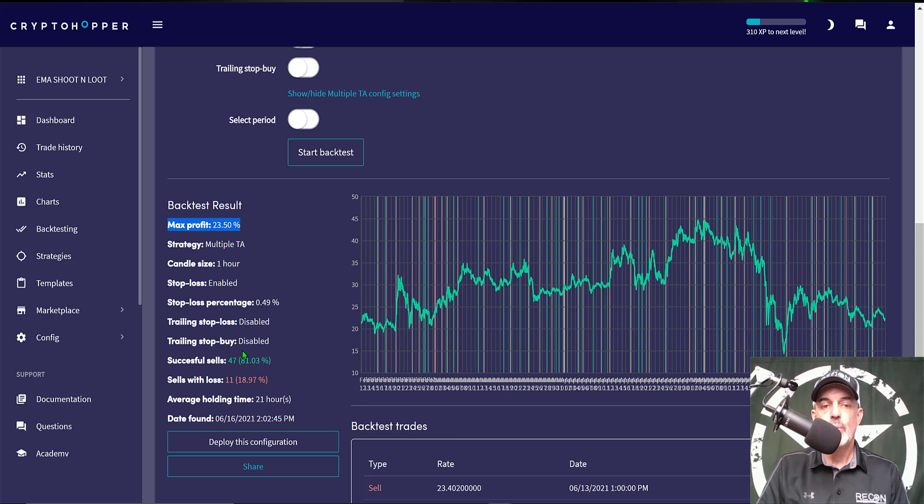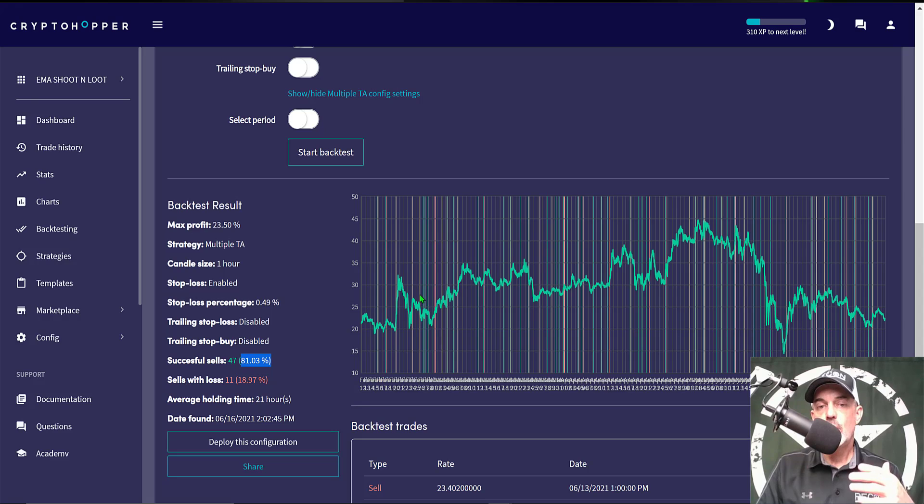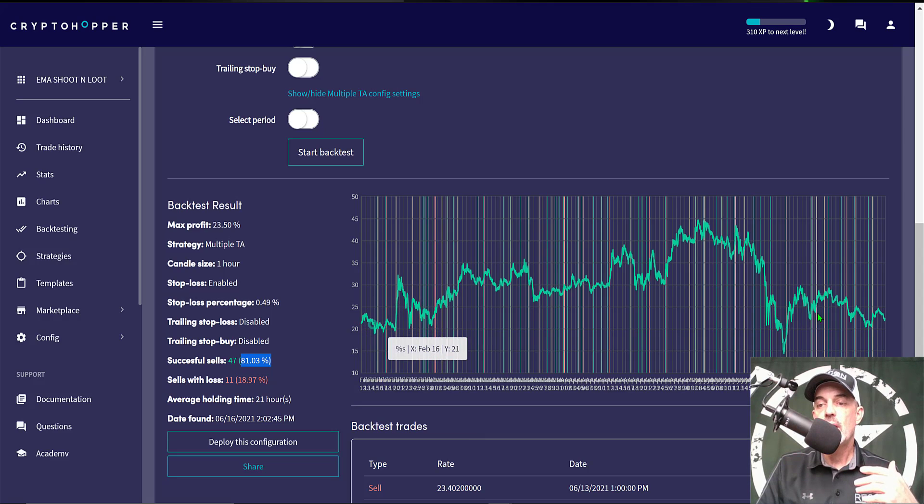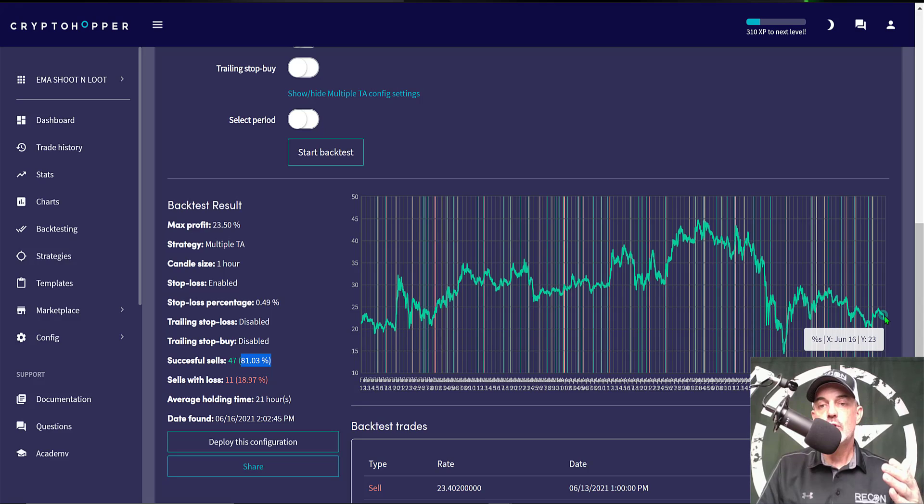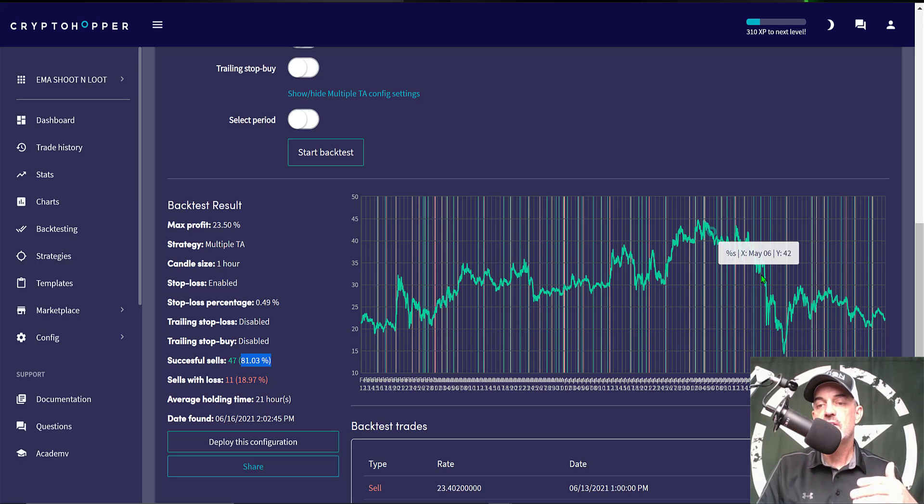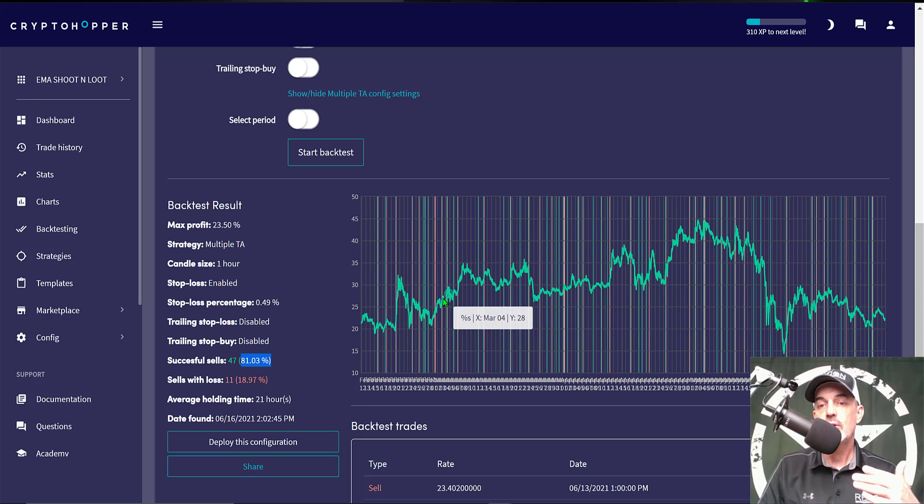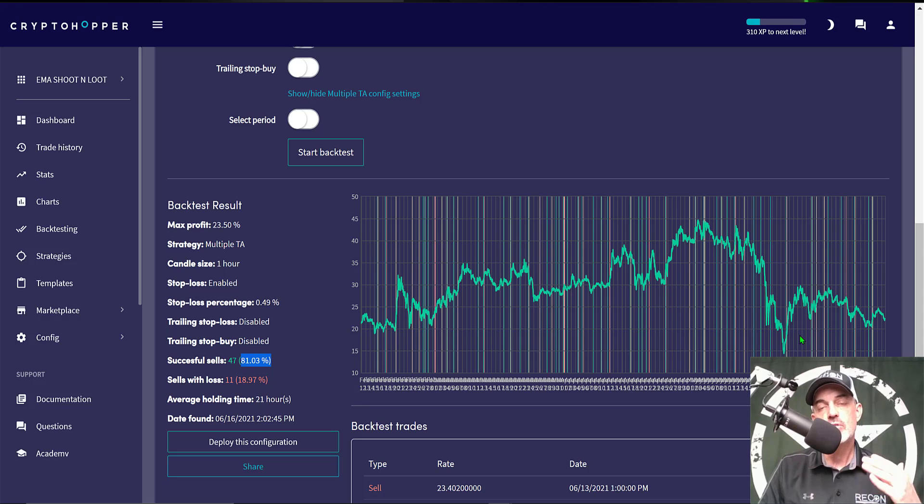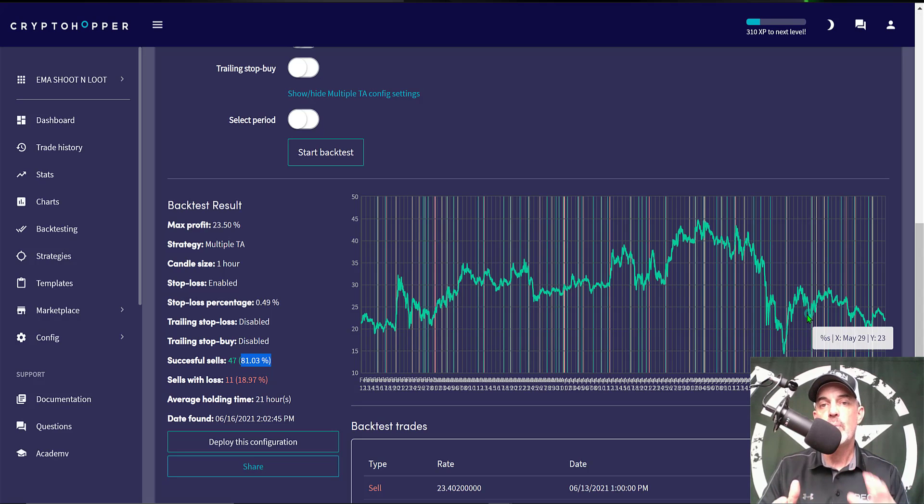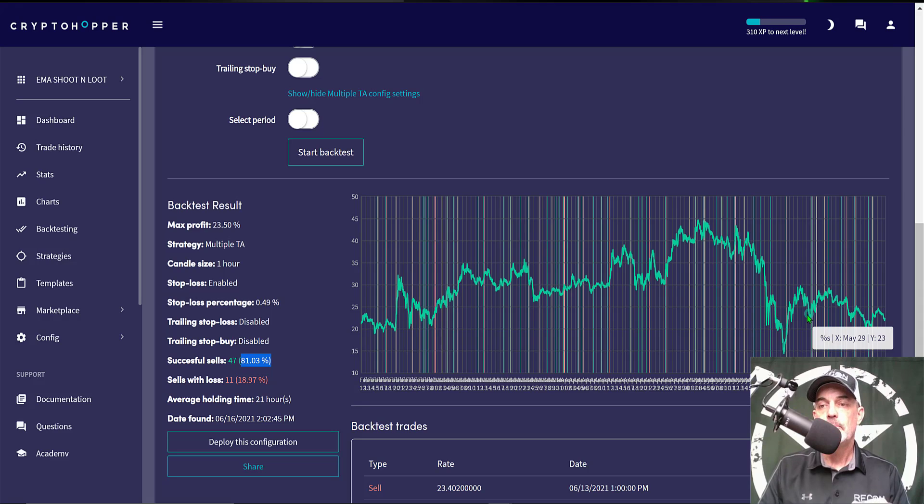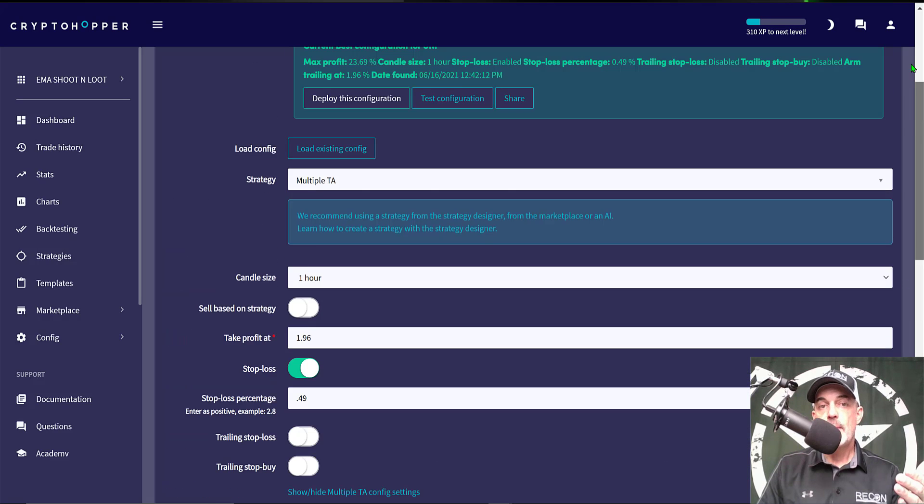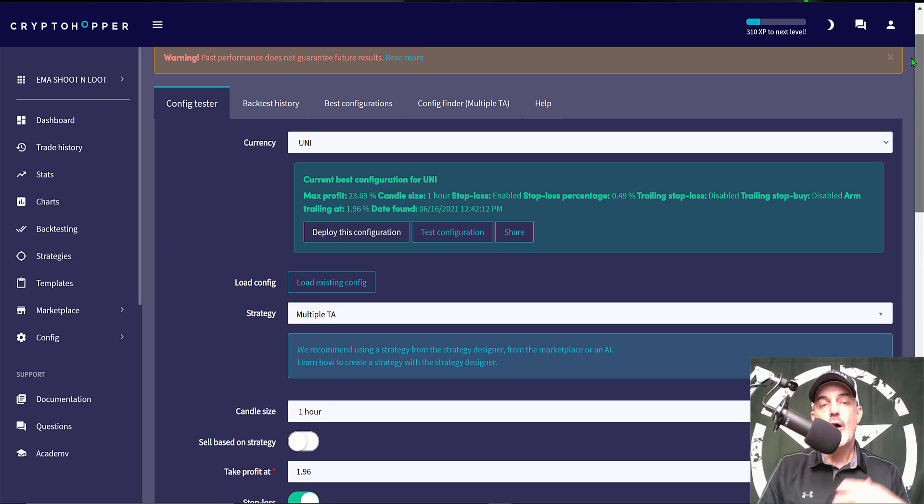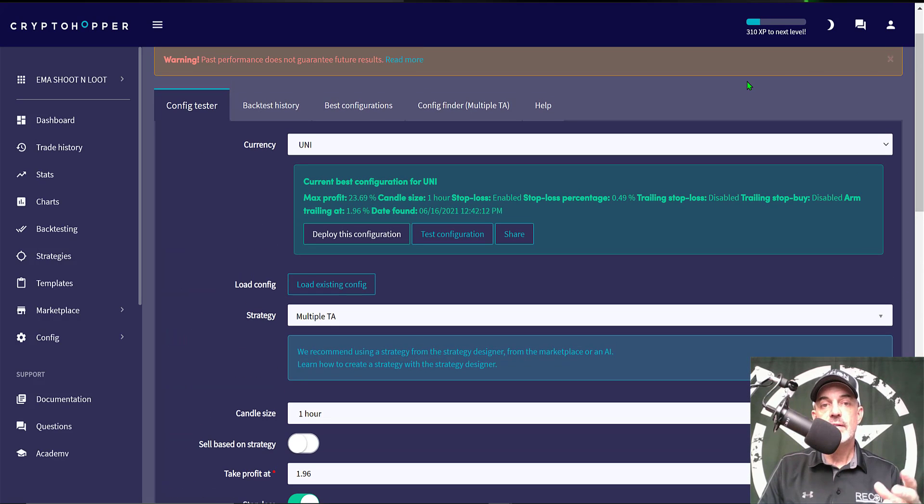Now I do want to note that this back test time frame between February to the middle of June actually includes this big sell off in Bitcoin. So these profits do include some bullish times in the market and some bearish times in the market. So this strategy appears to be working both in a bearish and a bullish market.